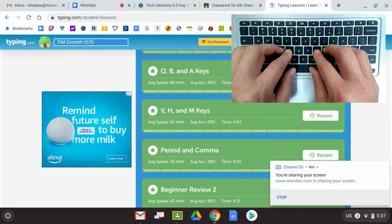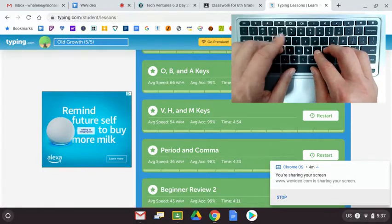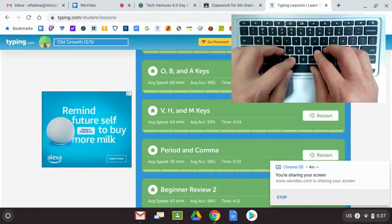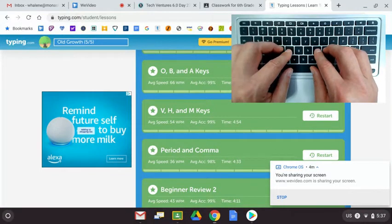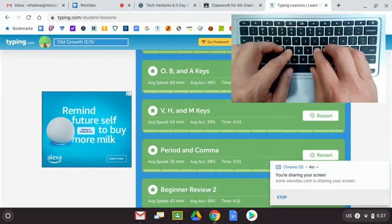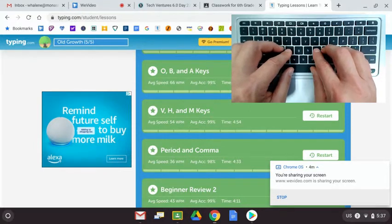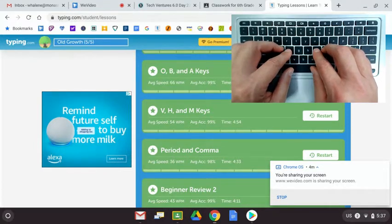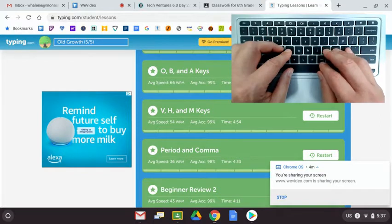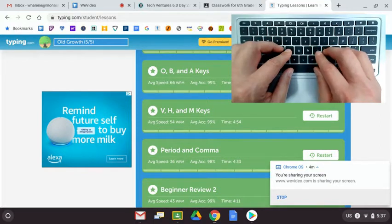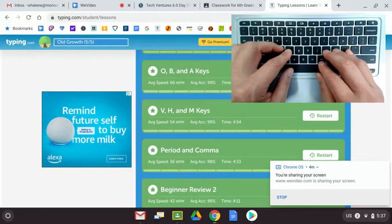V, H, and M, our most recent lesson, we're going to use that left pointer finger down for V. Our right pointer finger moves over a little bit from J for the letter H, and we use that also for the letter M down here. That right pointer finger covers both N and M.